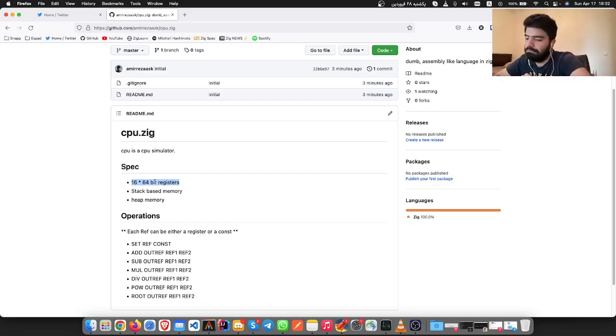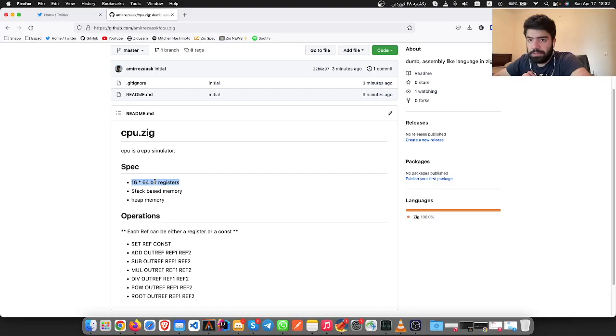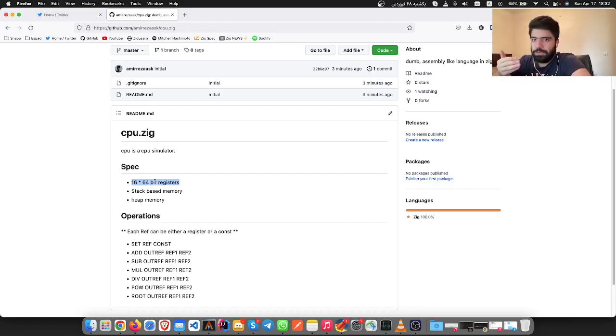And also maybe later we can have special instructions for the CPU that use special purpose registers.